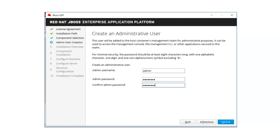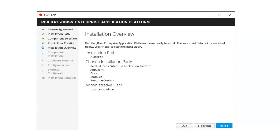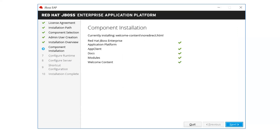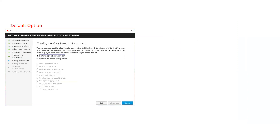The user you create gets added to your management realm as a management user for your JBoss instance. The installer then displays all settings — the admin user, installation components selected — and shows the component installation screen. It will then prompt you to configure the runtime environment, giving two options: perform default configuration or perform advanced configuration.